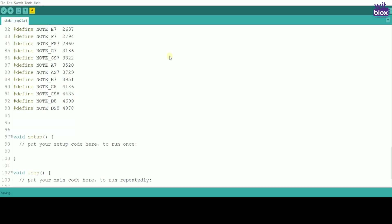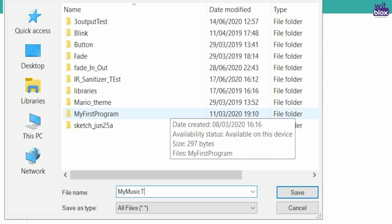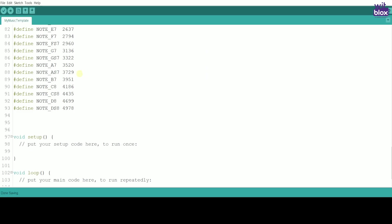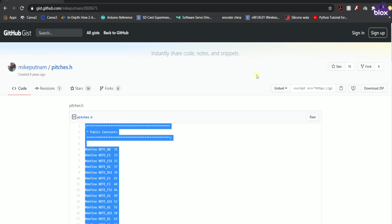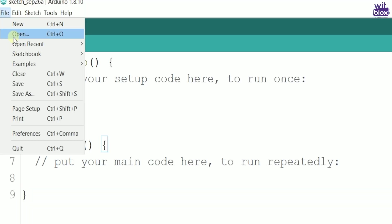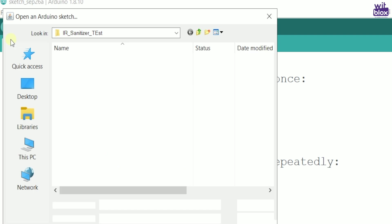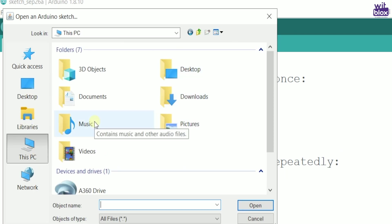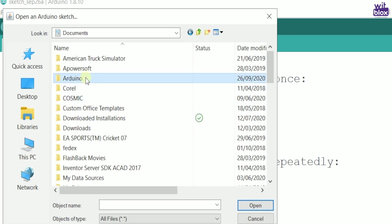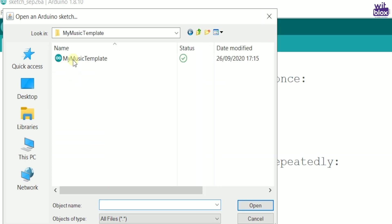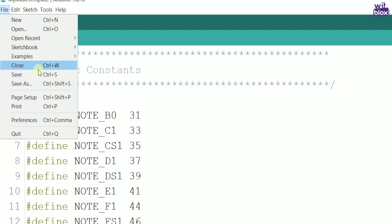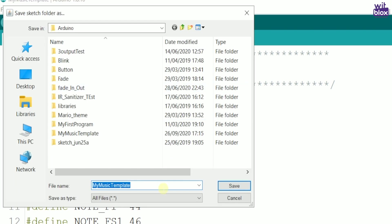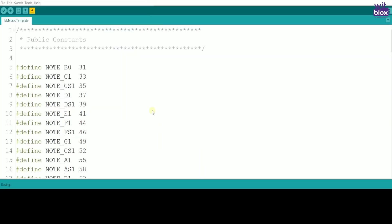Now open Arduino. Paste the entire copied notes from pitches.h above void setup. Save the file as my music template. Hit save and close the file. Now this file becomes a template for all your future music creations. Do not make changes to this file. Again, open Arduino. Open the my music template. Go to save as. Let's save this as happy birthday. This becomes your initial settings. Now connect your Arduino and let's start coding.